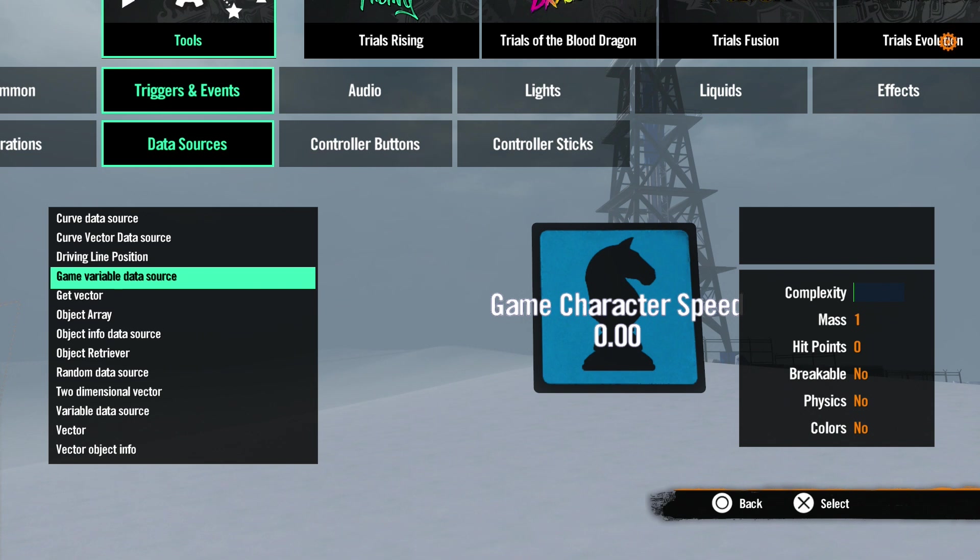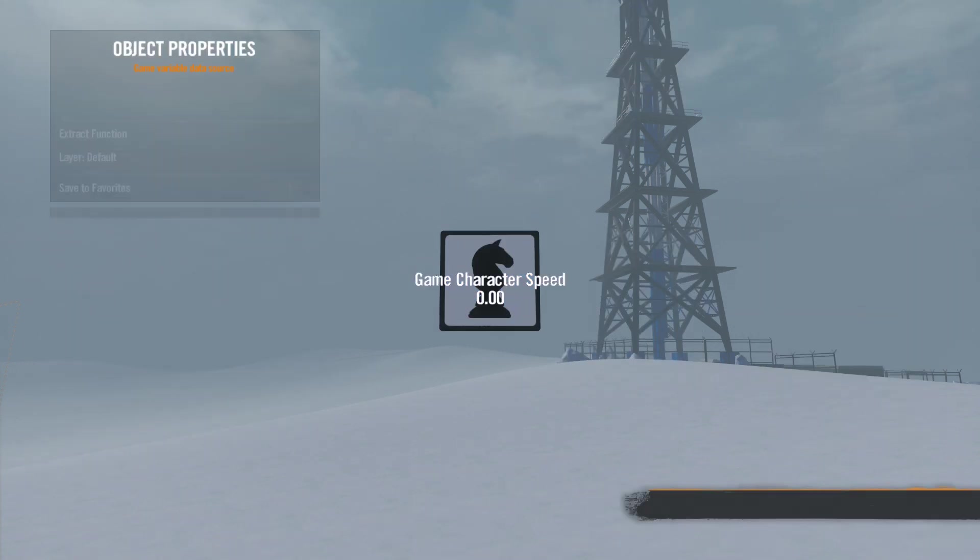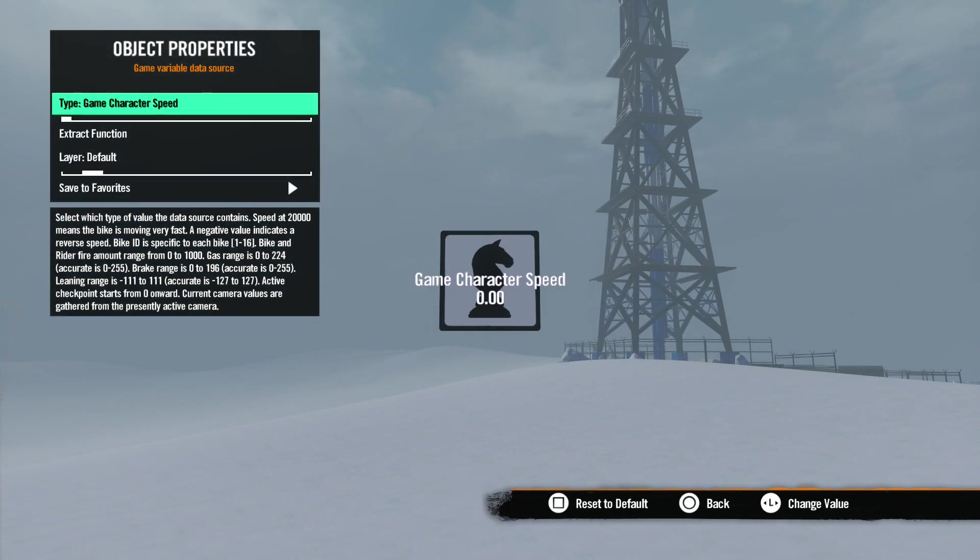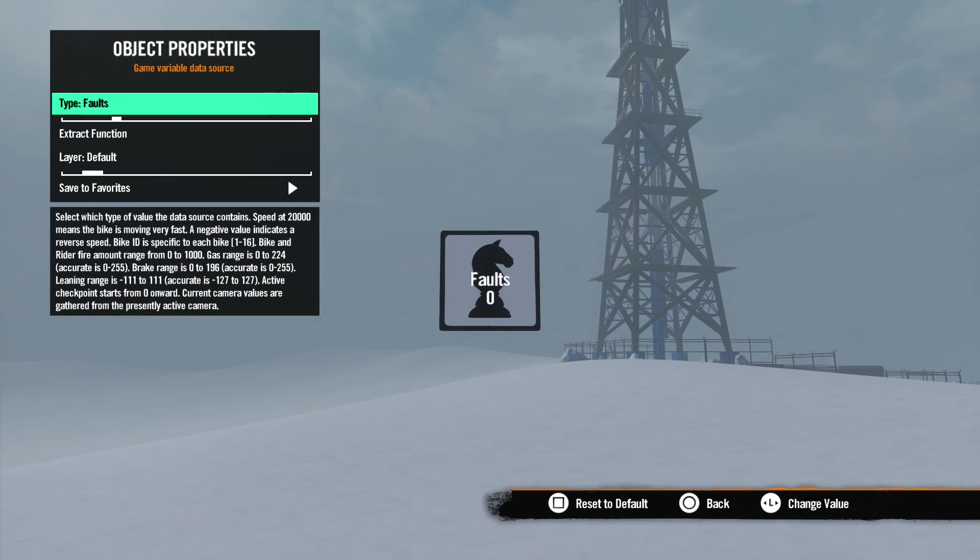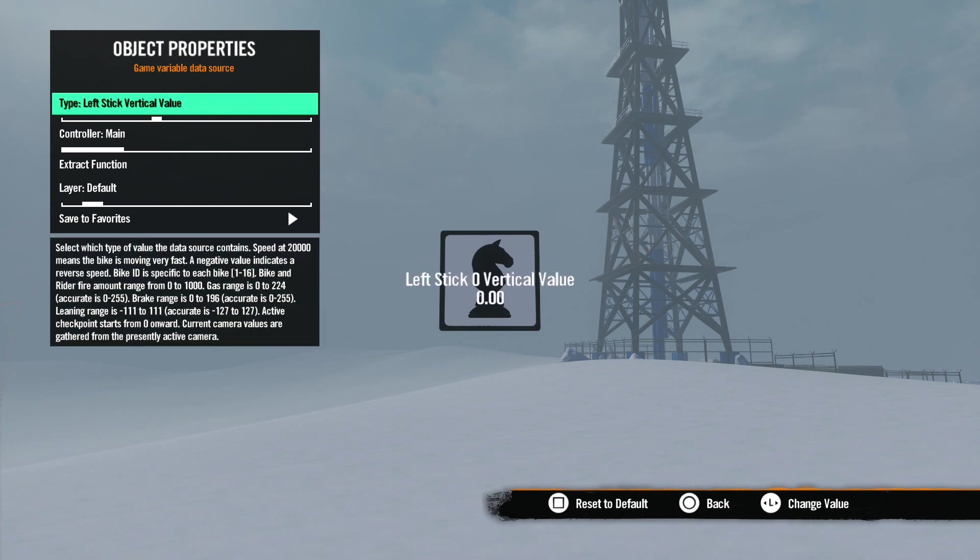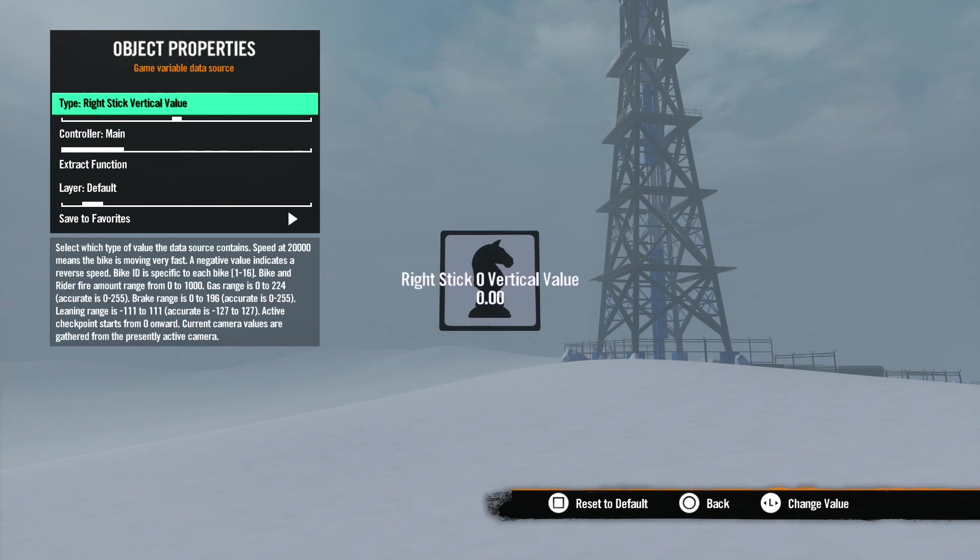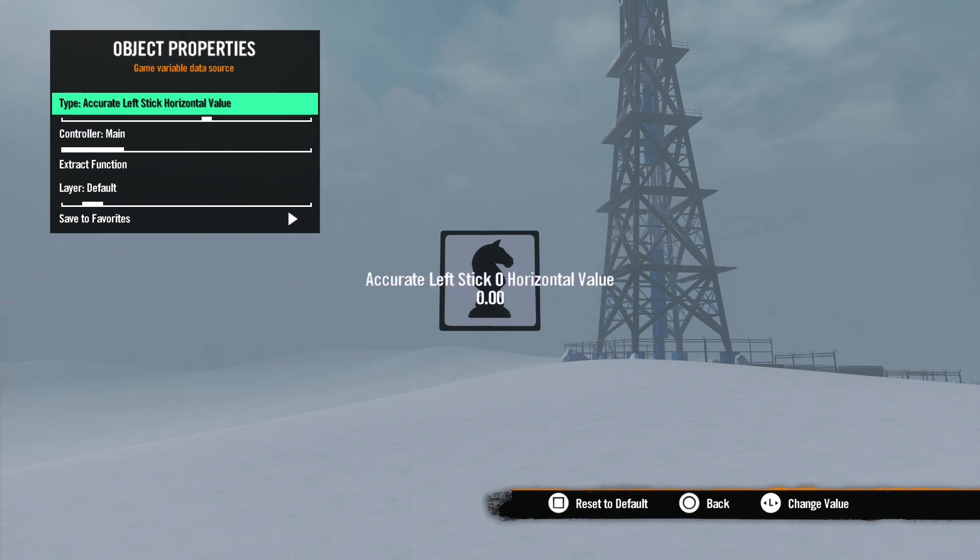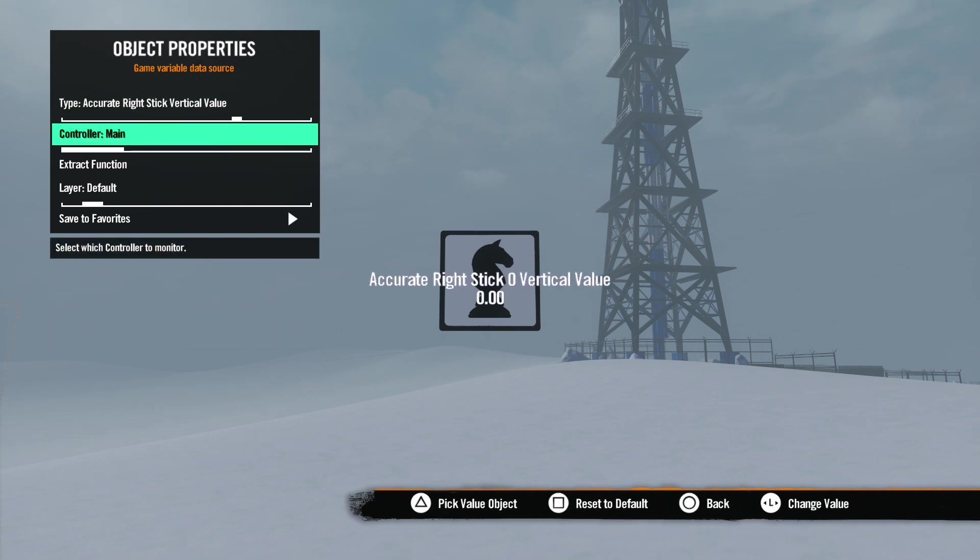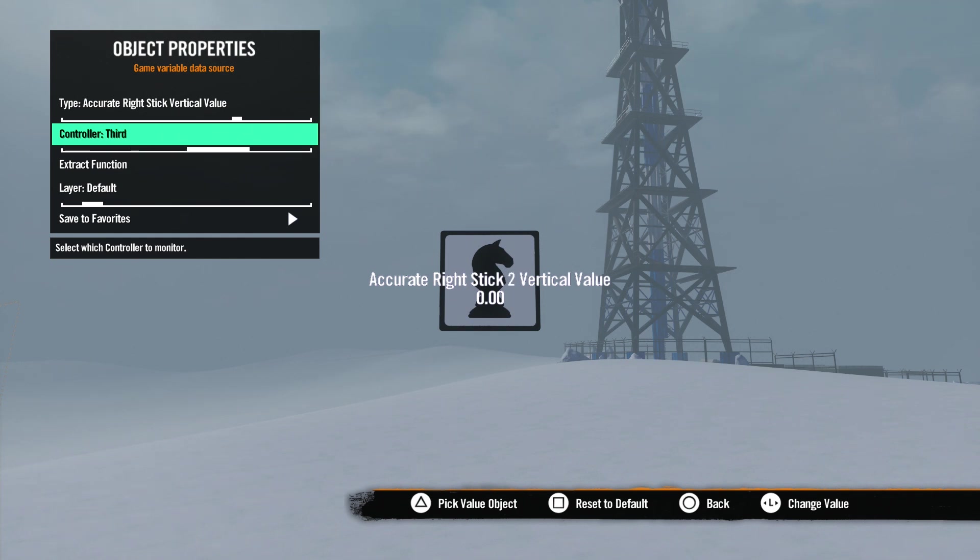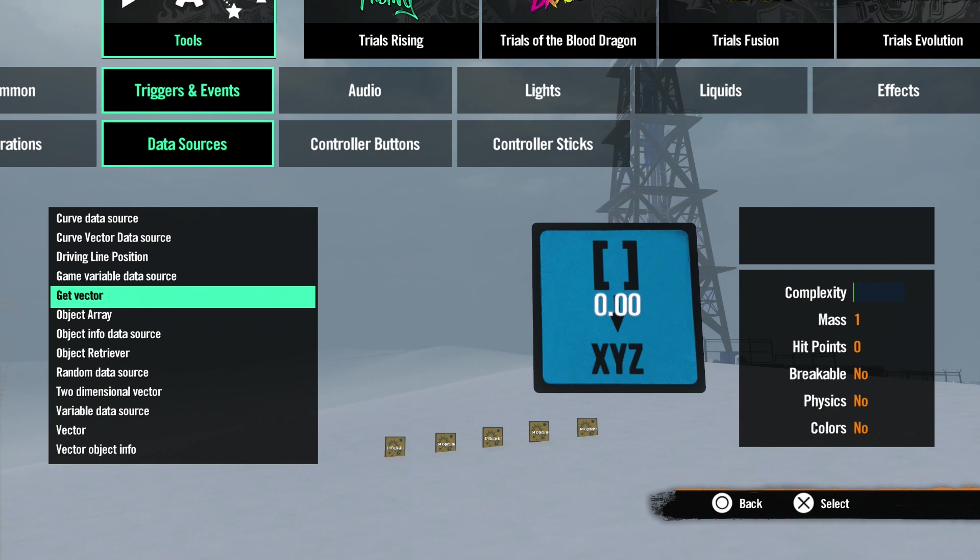The next data source is Game Variable Data Source. This tool will give you various game sources as the value. In properties, we only have one option: Type. This determines which source value you want to use. Notice when you change the type, you get a bit of an explanation of the setting and the values you could expect from each. If you set this to any value that uses the controller, you also get a slider to select which controller you get the value from. For Trials tracks, you'll always want to use Main, but it is possible to create some local multiplayer skill games for which this will be an invaluable tool.